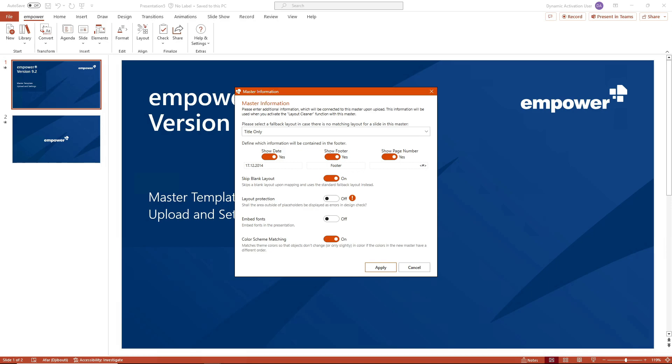If you select the layout protection option, the design check will display all elements that are outside the placeholders on a slide as a violation. This requires that areas for layout protection have also been defined in the master.